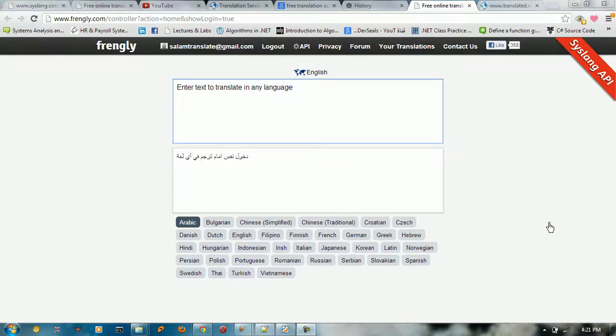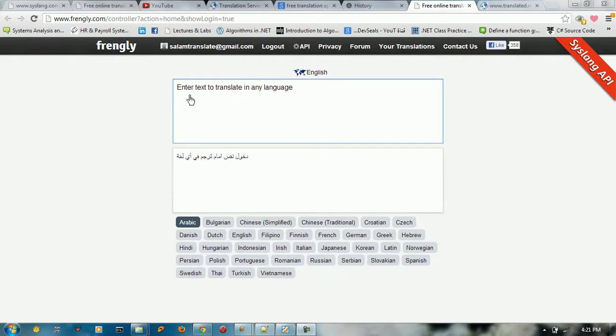Hello everybody, welcome to this tutorial on Frangly.com. This is just an API service or a web service that allows you to translate text from one language to another target language.